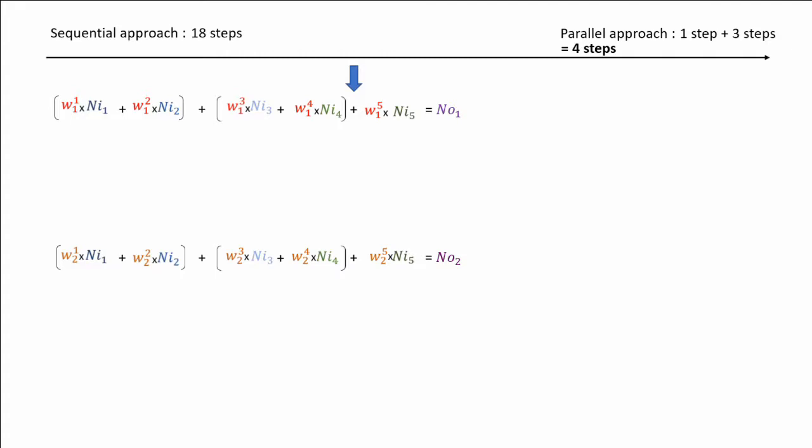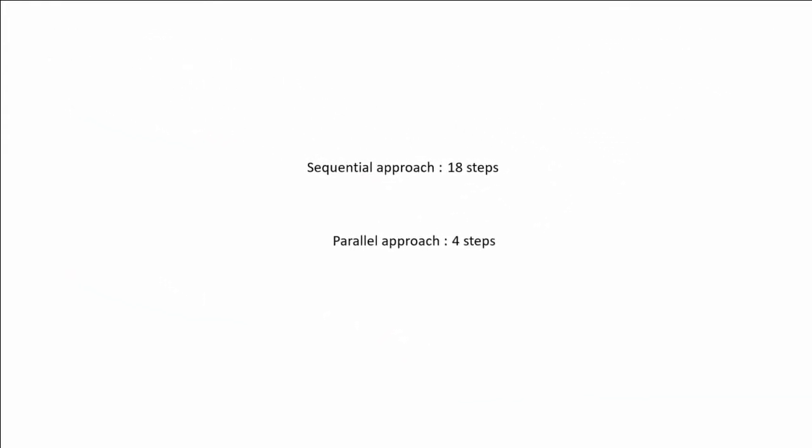So we could add up to 3 more neurons. It won't change anything in the computation time. You can also see that adding another neuron as output does not change the number of steps, because it would also be calculated in parallel. Here are our results. The sequential approach, when everything is calculated separately in a simple for loop, takes 18 steps. On the other side, parallelizing showed to be 4.5 times faster.